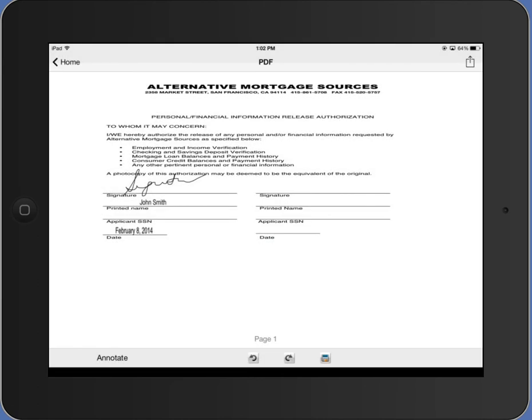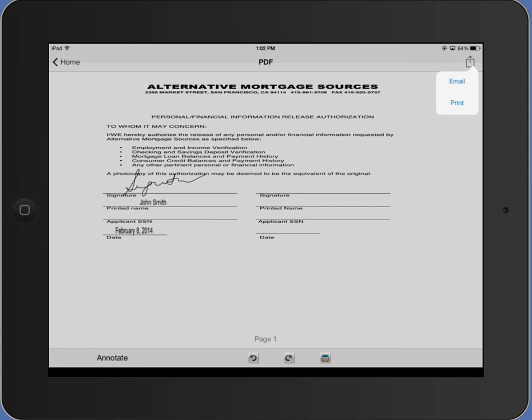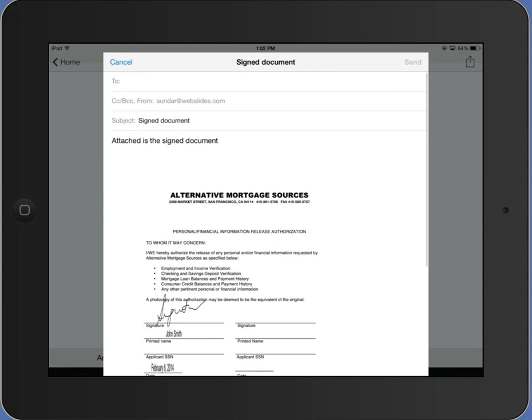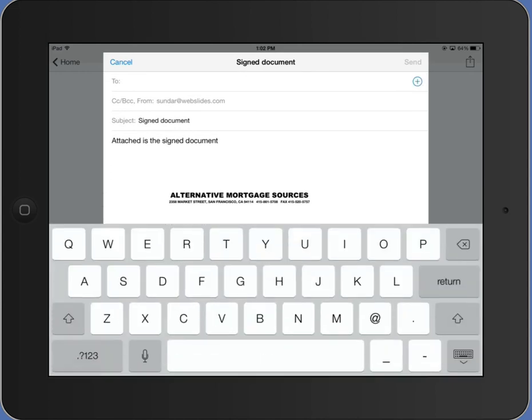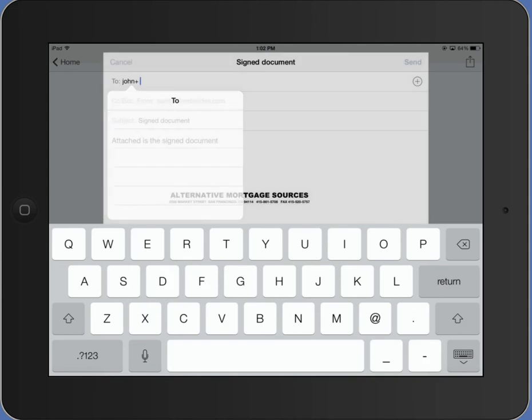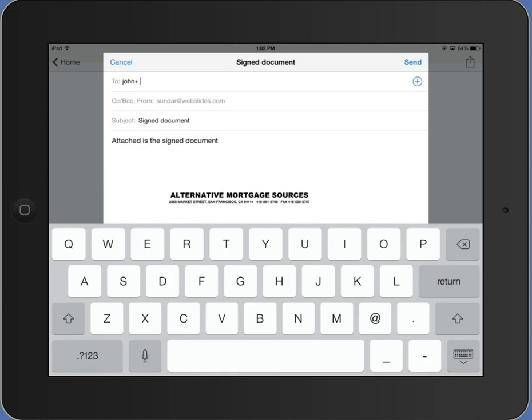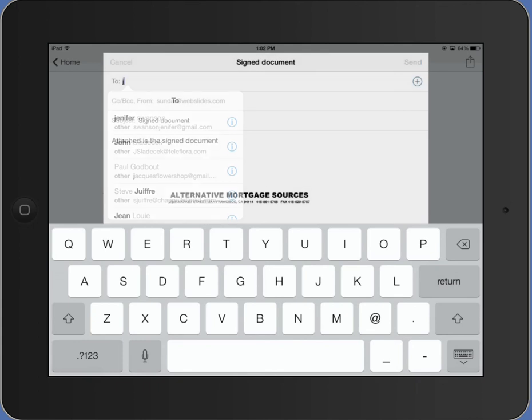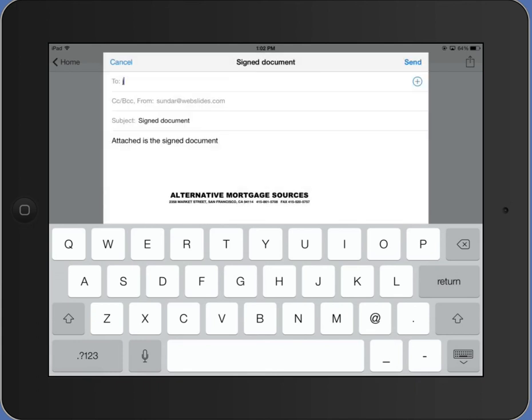Then you can forward it. On the upper right corner, you see the forward option. You can either forward it to email or you can print it out. If I email it, I can send it to John at whoever I want to.